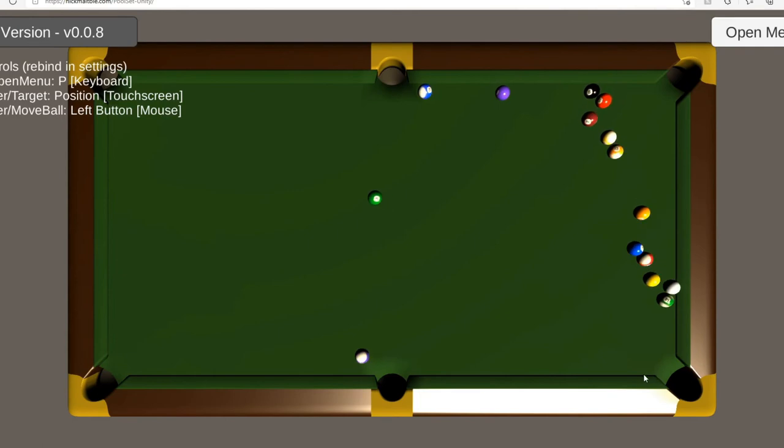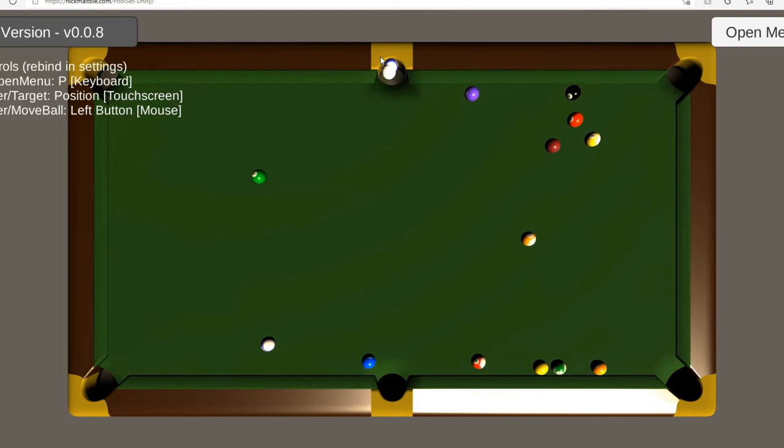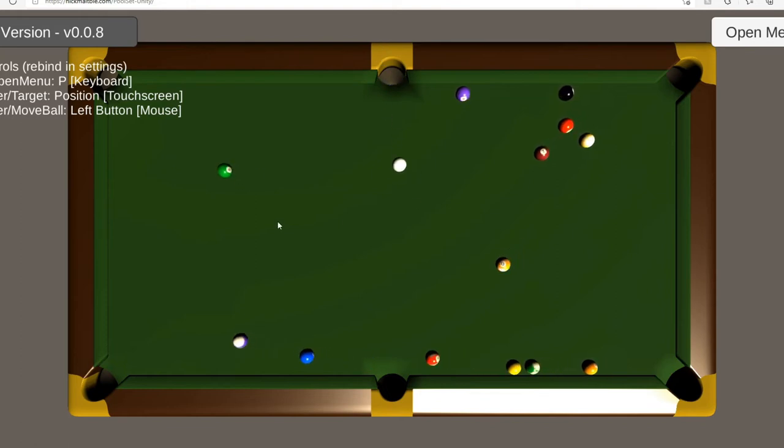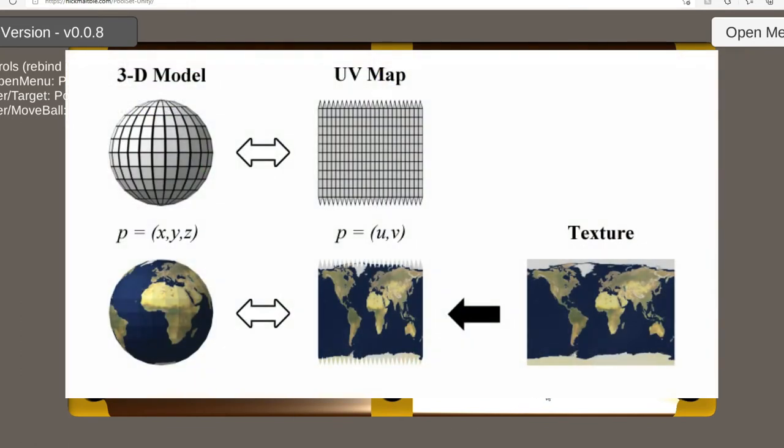Alright, so now that we have our basic pool balls moving around, it would be nice to number them. Although, how do you draw an image on a sphere? It's not like we can just paint on the number and expect it to work.